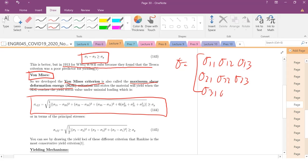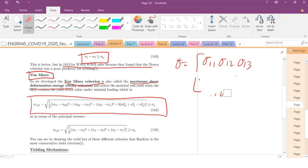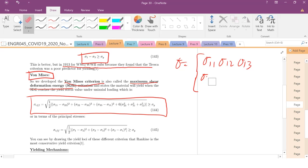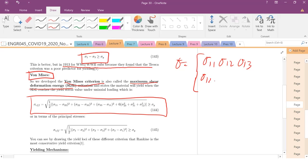So I want to keep consistent. Because we know that this tensor is symmetric. So sigma 1,2, sigma 2,2, and sigma 2,3, and now sigma 1,3, sigma 2,3, and sigma 3,3.